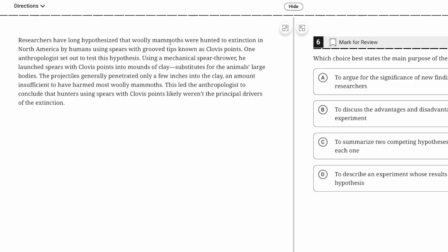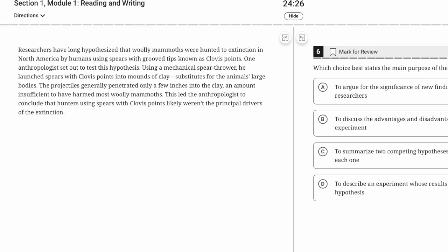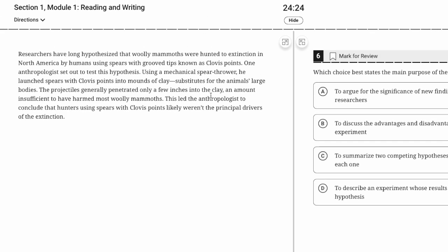Researchers have hypothesized that woolly mammoths were hunted to extinction in North America by humans using spears with grooved tips known as Clovis points. One anthropologist set out to test this hypothesis using a mechanical spear thrower. He launched spears with Clovis points into mounds of clay substitutes for the animals' large bodies. The projectiles generally penetrated only a few inches—an amount insufficient to have harmed most woolly mammoths.